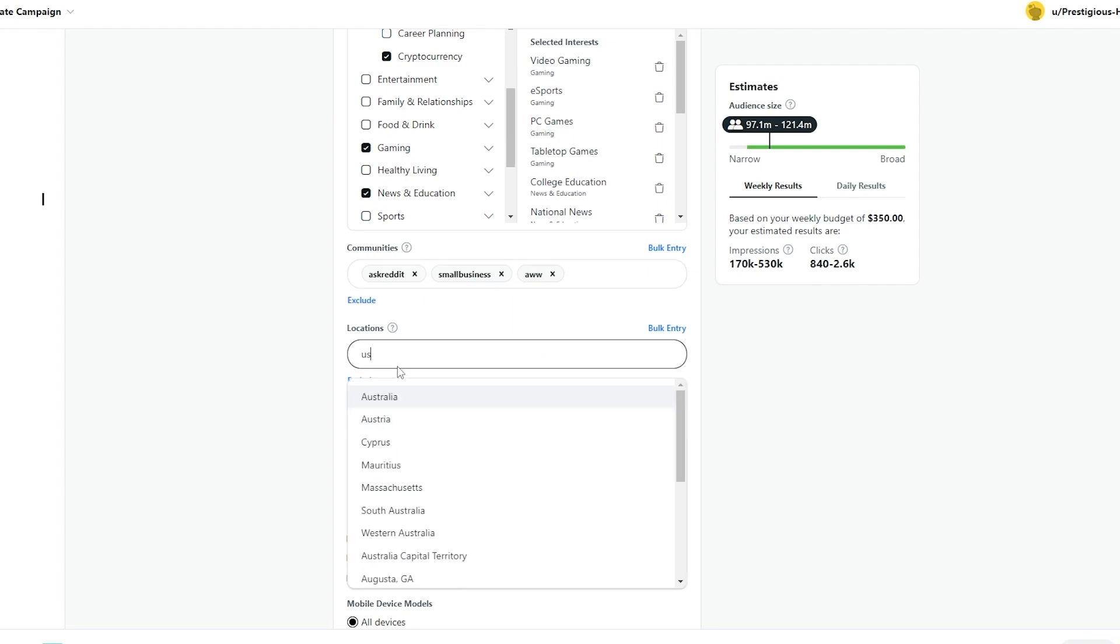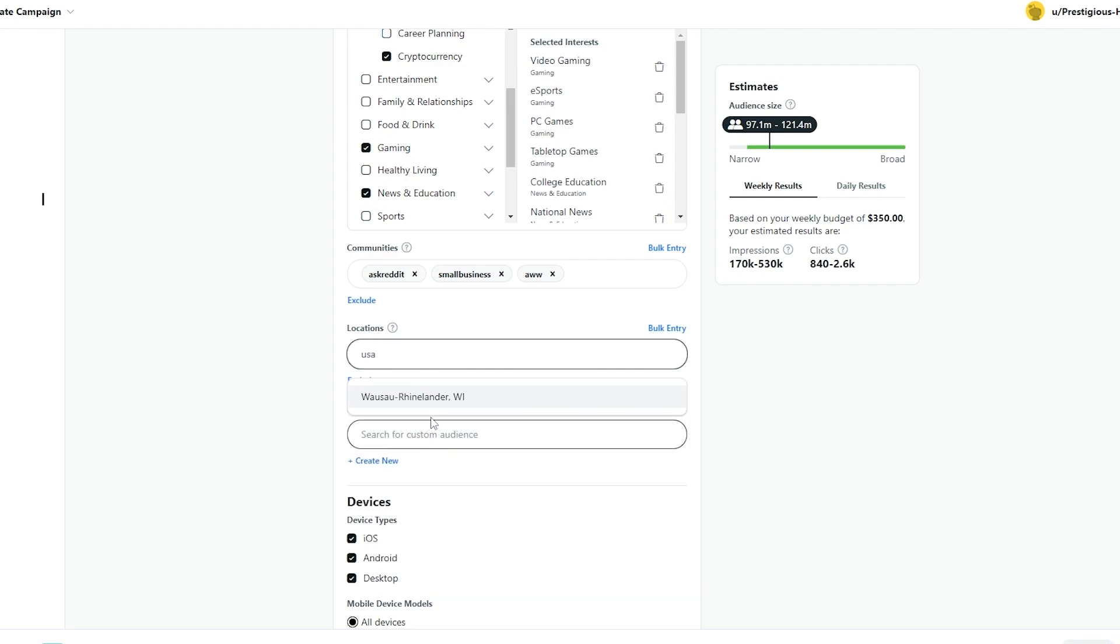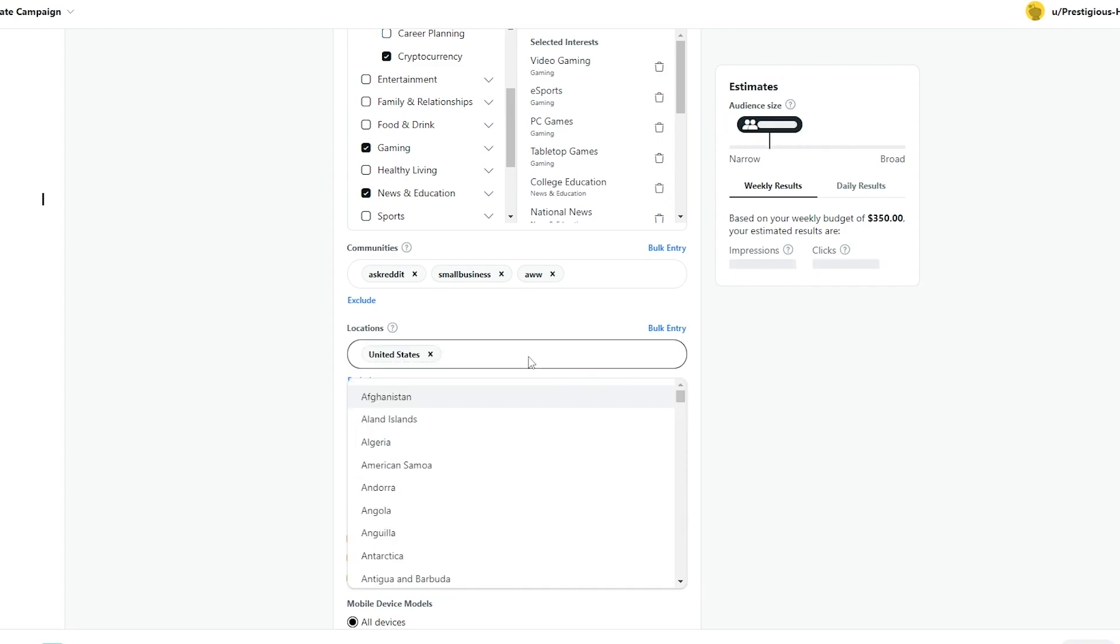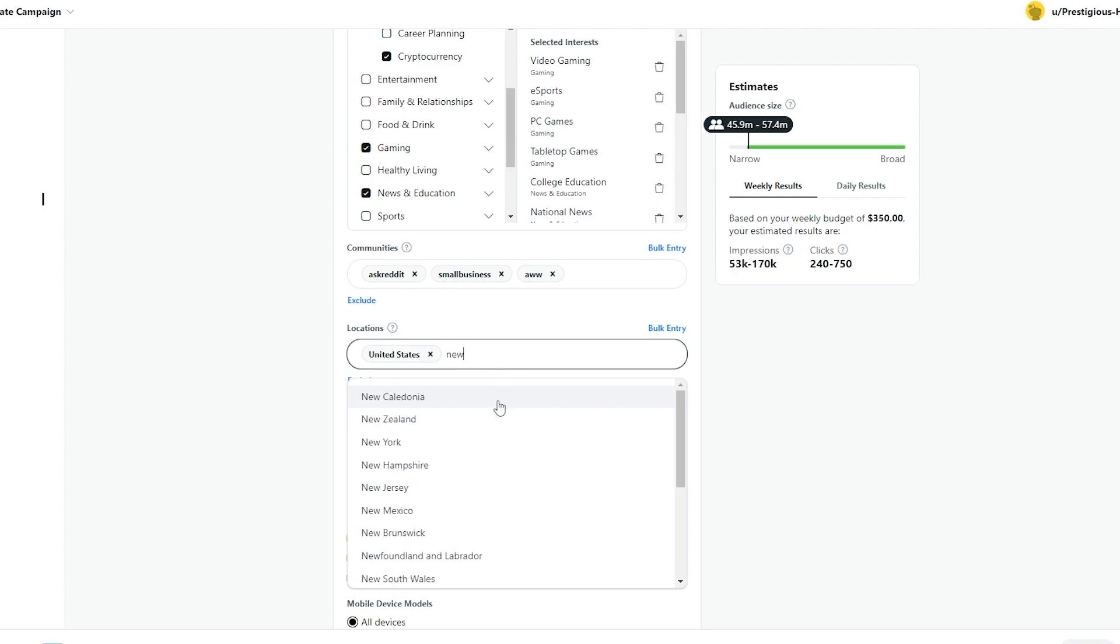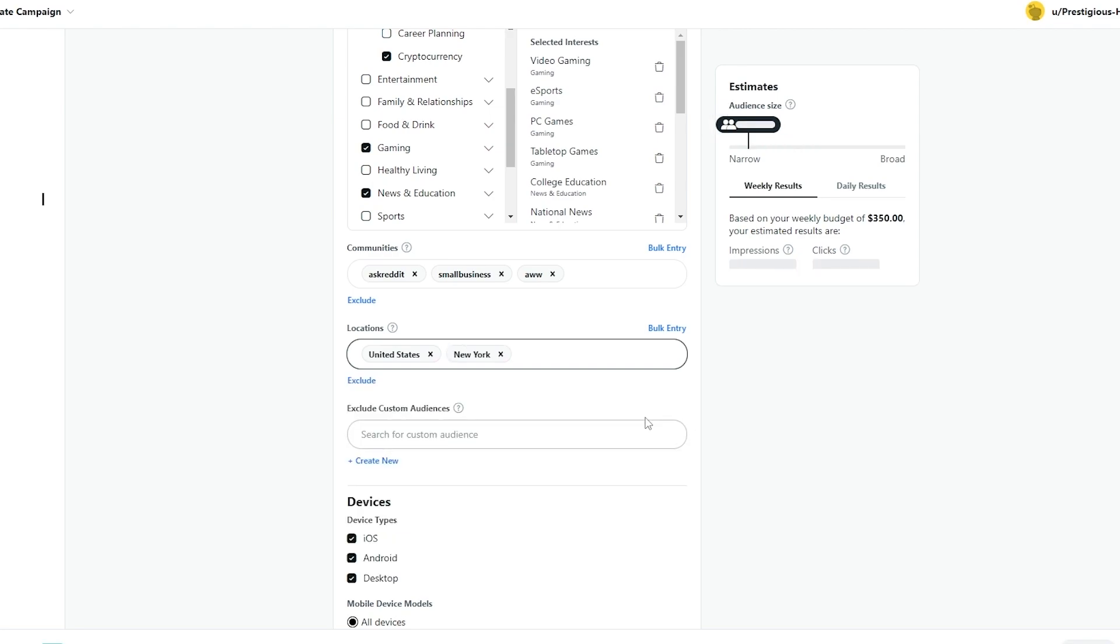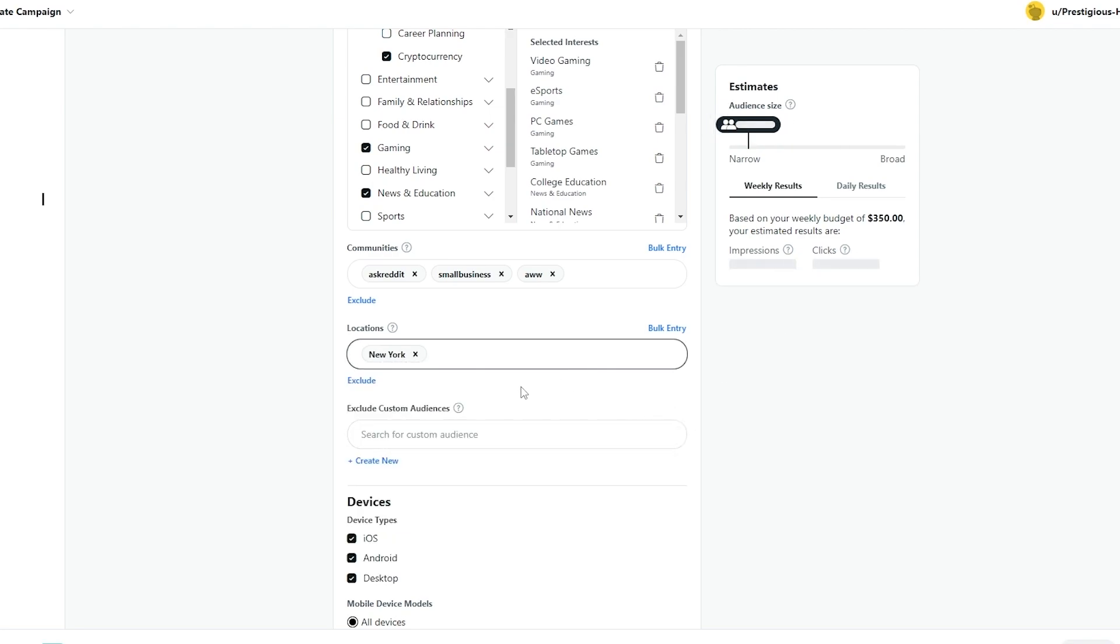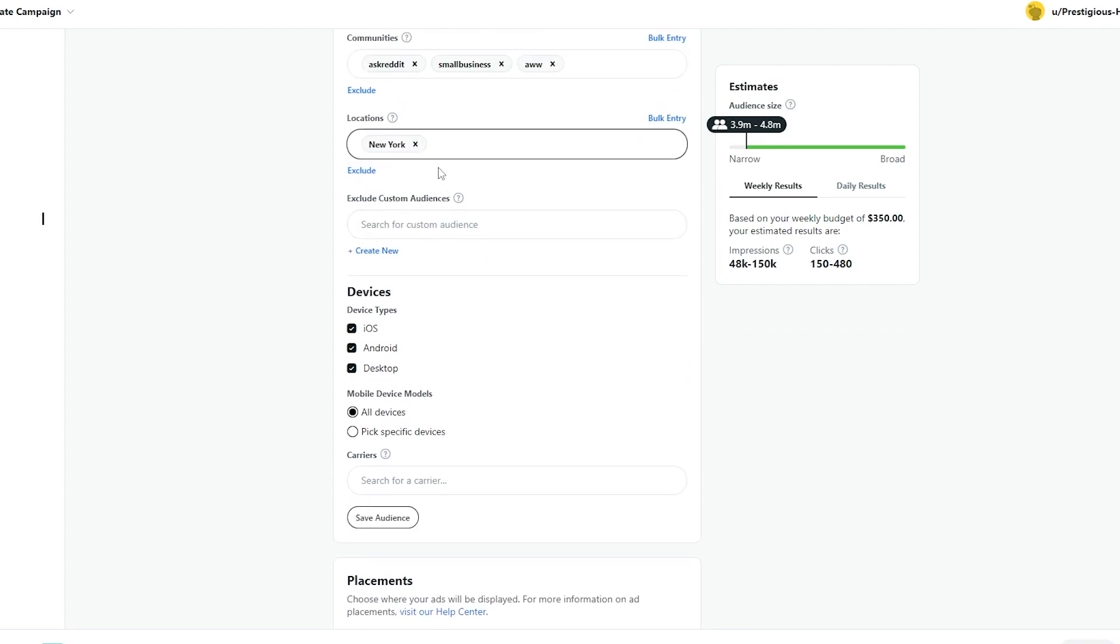And now we choose the location. So for the location, we'll just choose USA or United States. And within United States, we will choose New York or New Zealand or New Hampshire. It depends on you. We're going to choose New York and we'll get rid of USA. Actually, we'll make it specific to New York. So now, as you can see, it's now even smaller and it's even narrower.